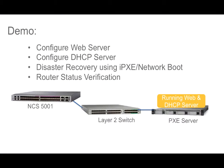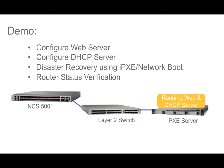In this demo, we will install and configure Apache web server and DHCP server to perform the disaster recovery of NCS5000 router. We will perform the disaster recovery using iPXE. The disaster recovery via iPXE boot process is the same for NCS5000 and NCS5500 series platforms.